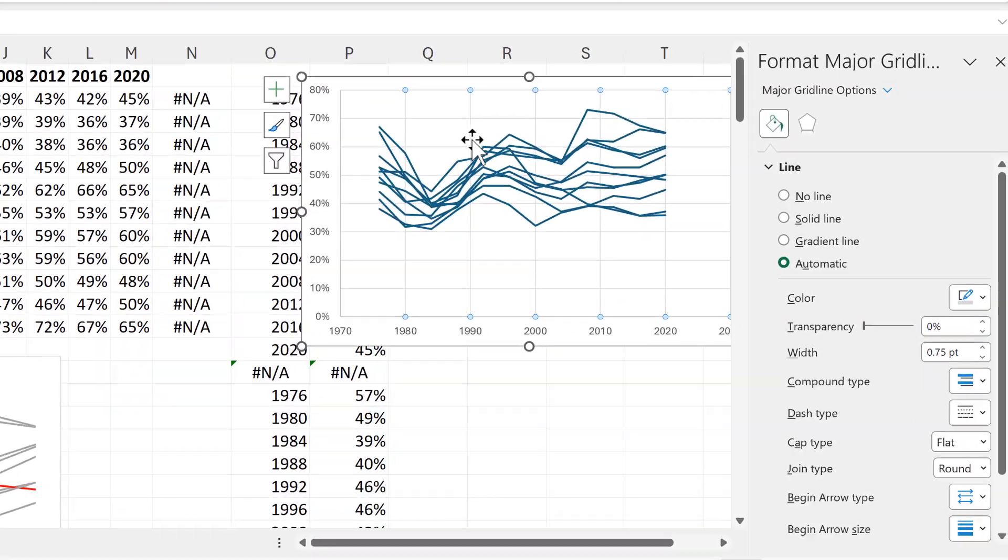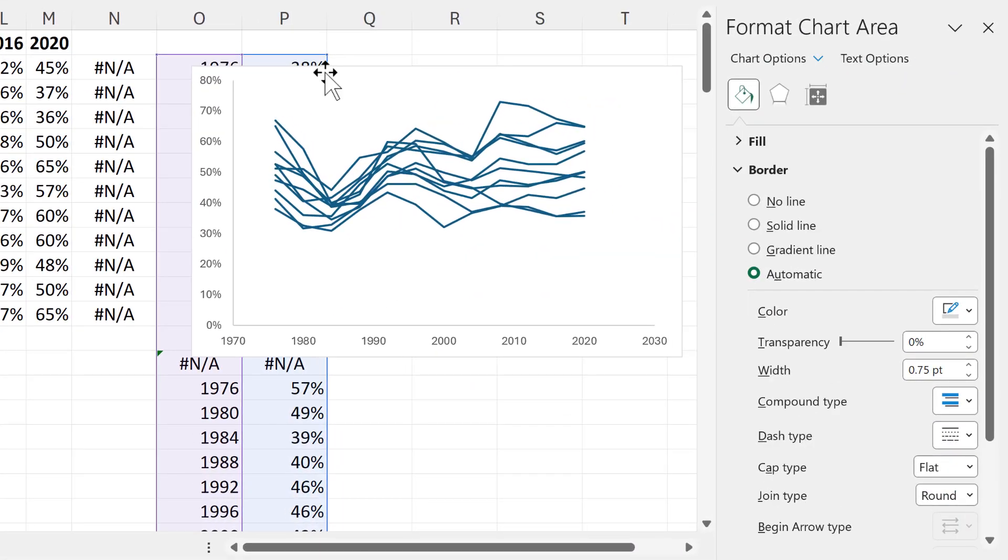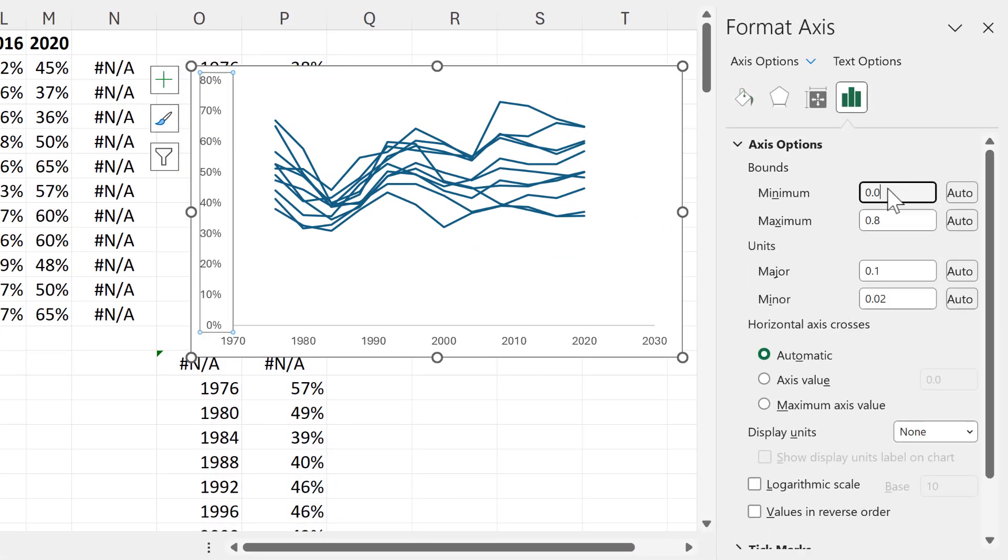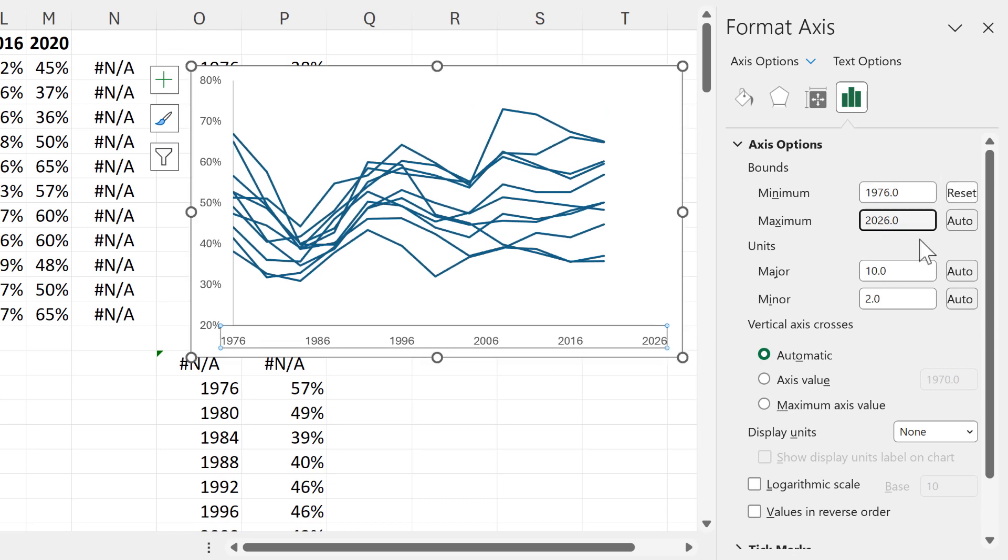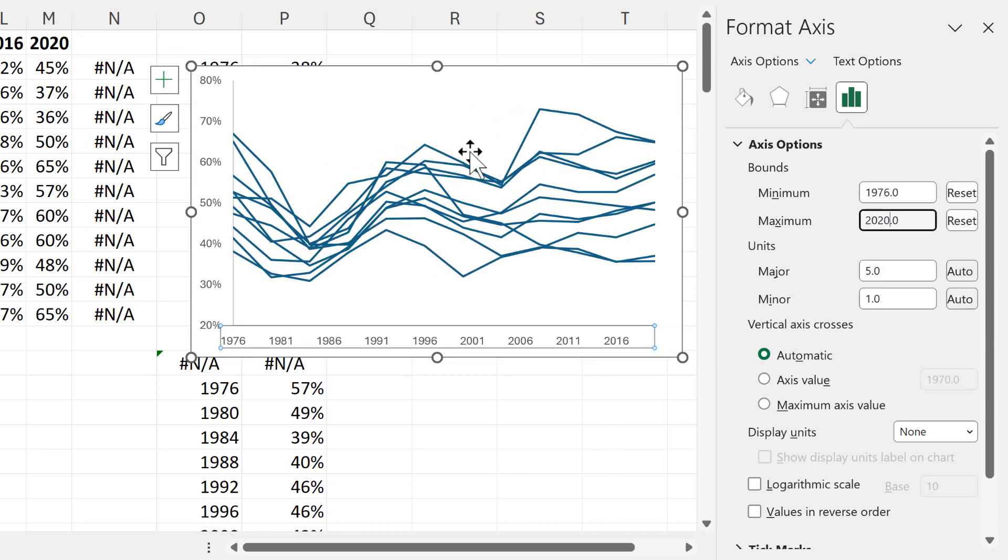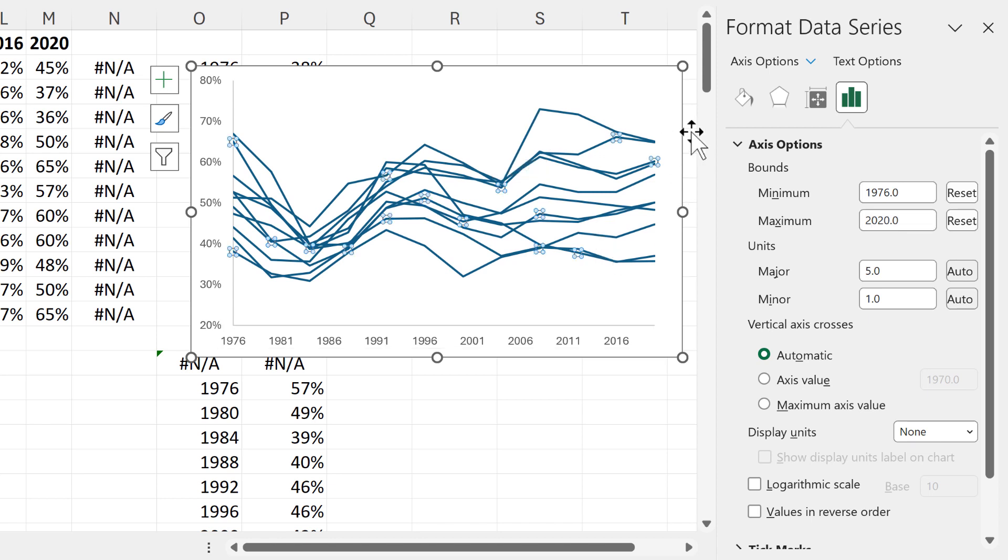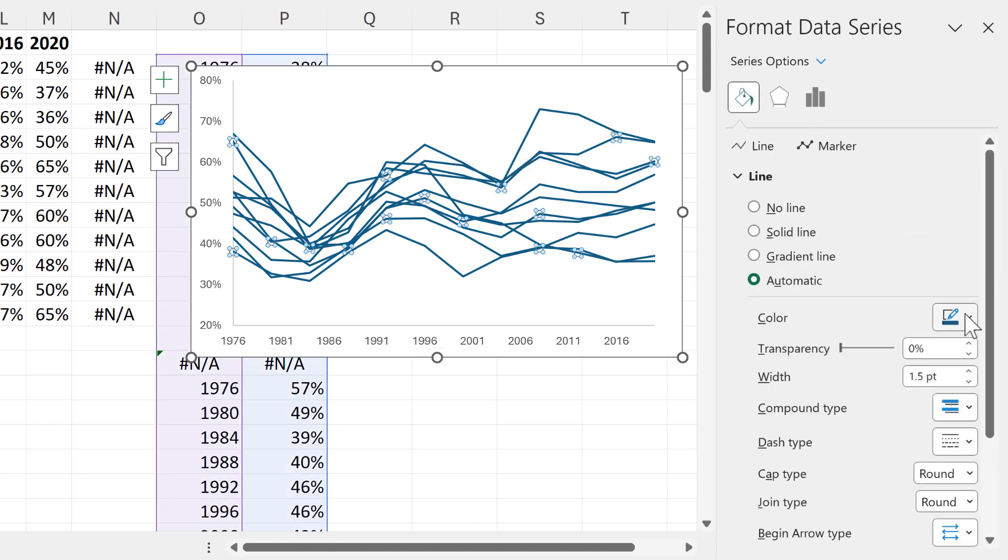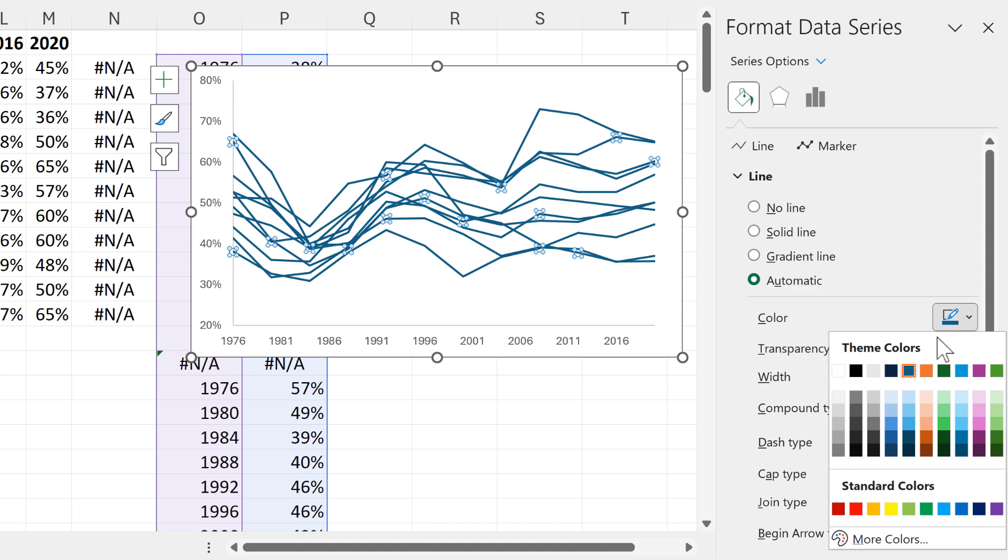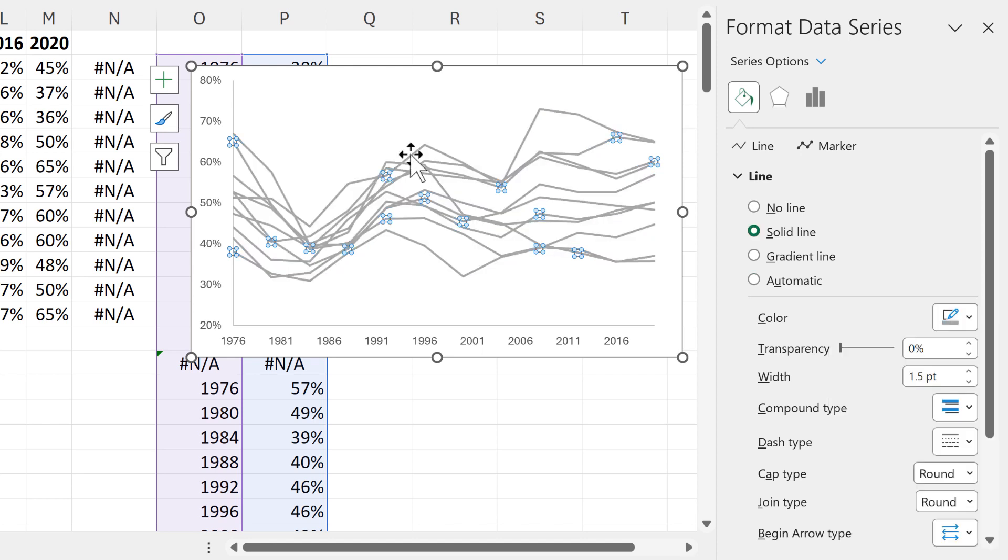I'll then do some quick formatting. And now it looks like we have multiple different lines on this chart but really it's only one line which means that I can change the color of it all to gray at the same time.